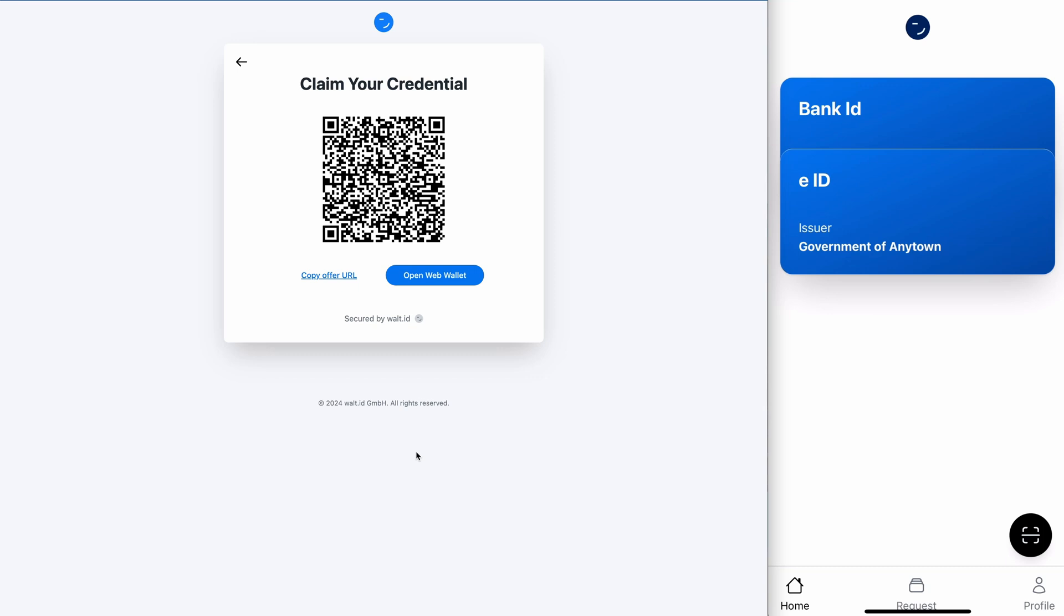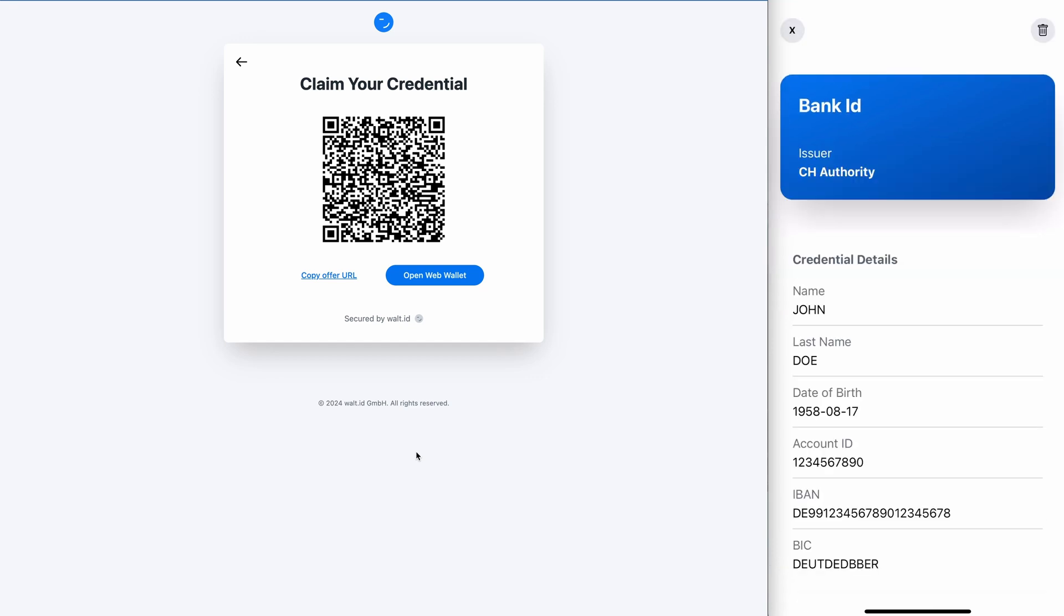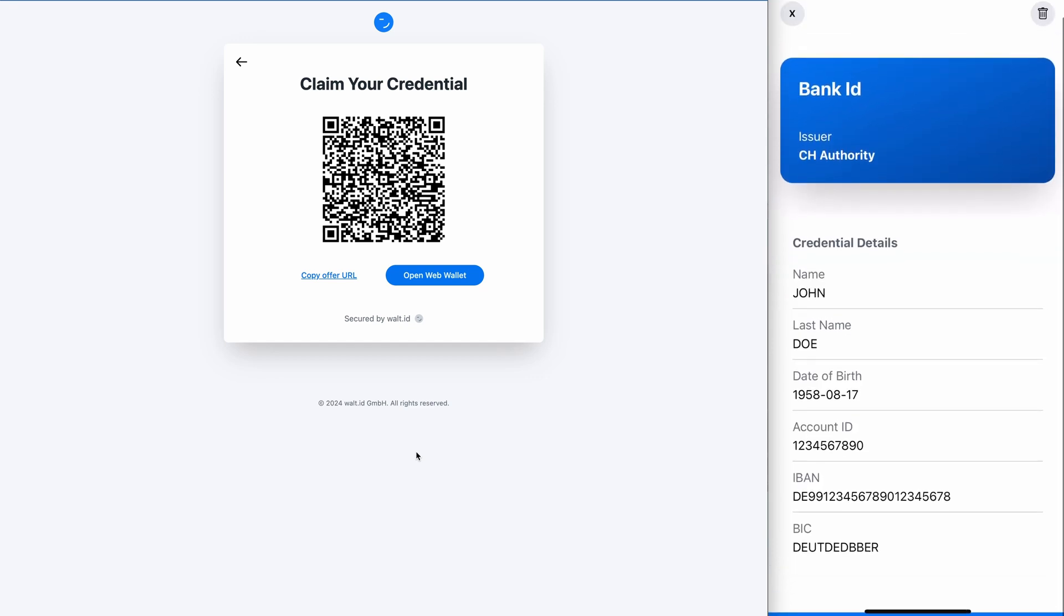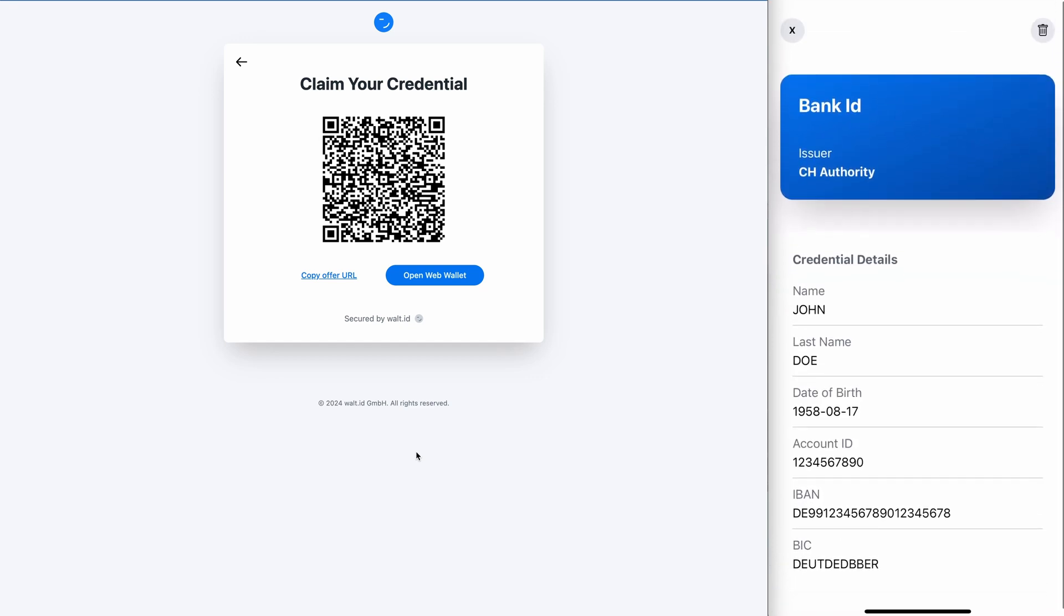Now I have two credentials in my wallet, and we can now view them in the wallet. So here I see the information of the credential. I can also delete the credential.